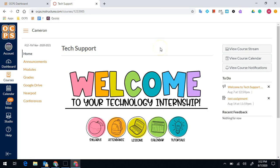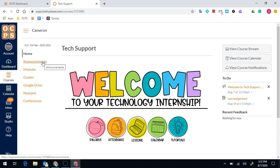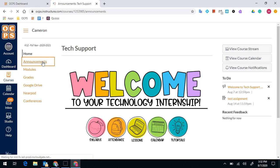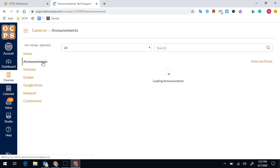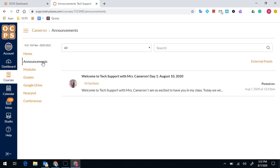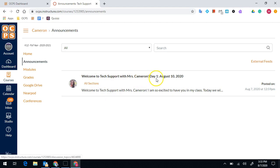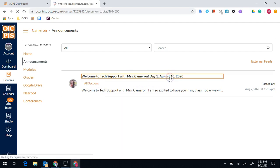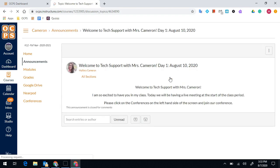The first thing that you want to do when going into each class period, first period, second period, all the way through seventh period, on the first day, is to make sure you go to the announcements in each course as your first step. That is where you're going to see a message from your course teacher. It's going to tell you, Welcome to this class with your teacher's name, day one, August 10th. When you click on that announcement, it's going to give you specific directions on what that teacher wants you to do.